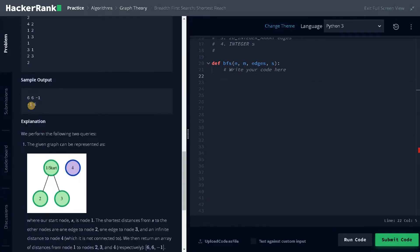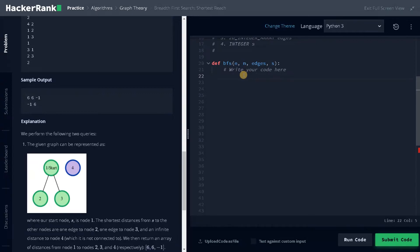So for the second query, node 3 has distance 6 and node 1 is not reachable, so minus 1. The result is minus 1 and 6. Now let's dive into the problem. We are going to implement BFS and for that we can utilize a queue.